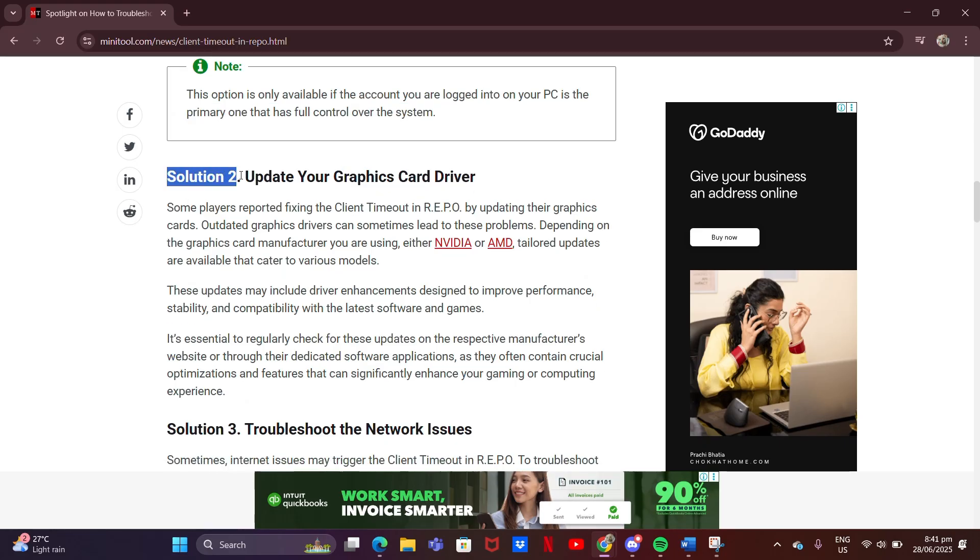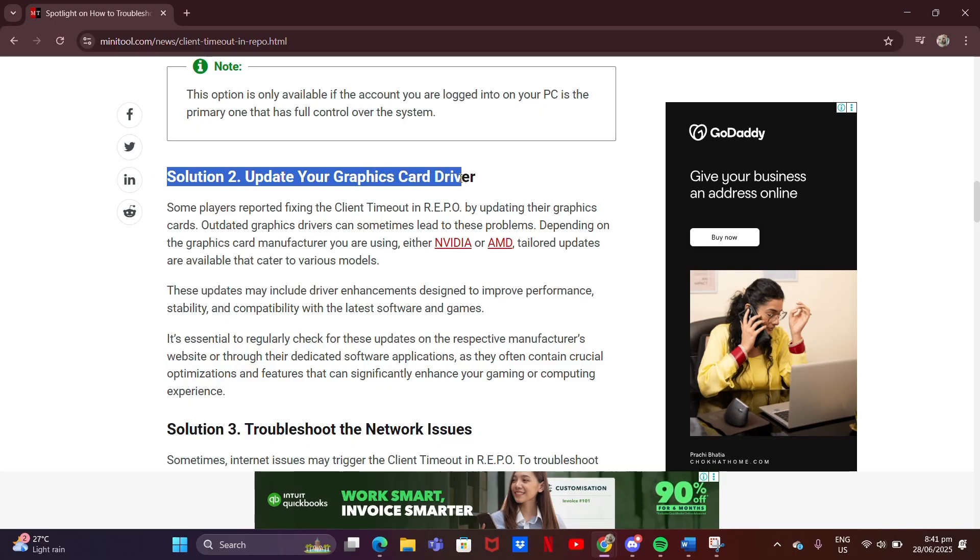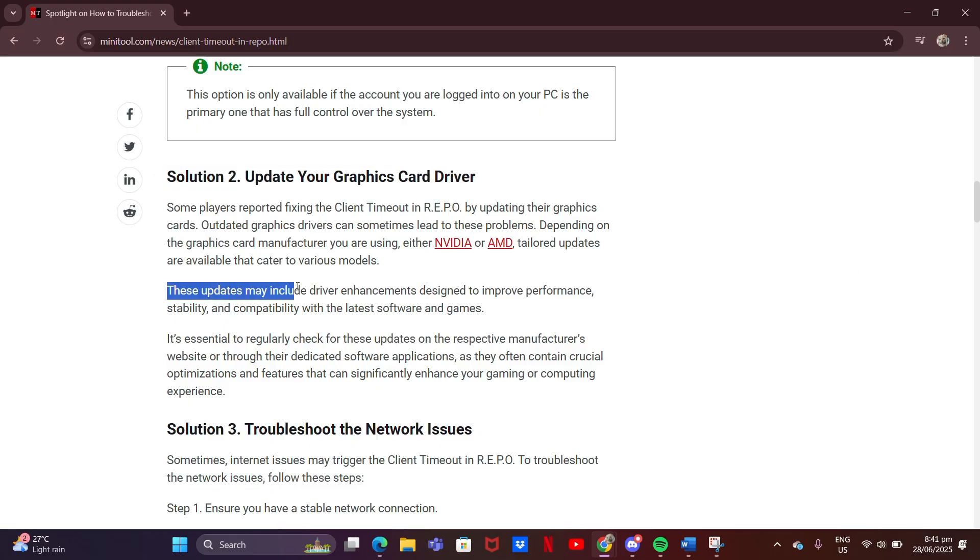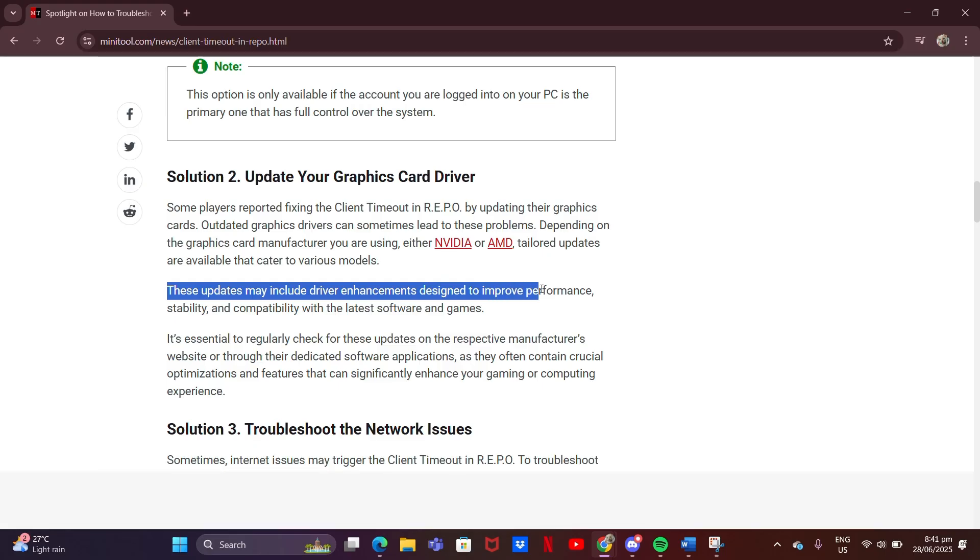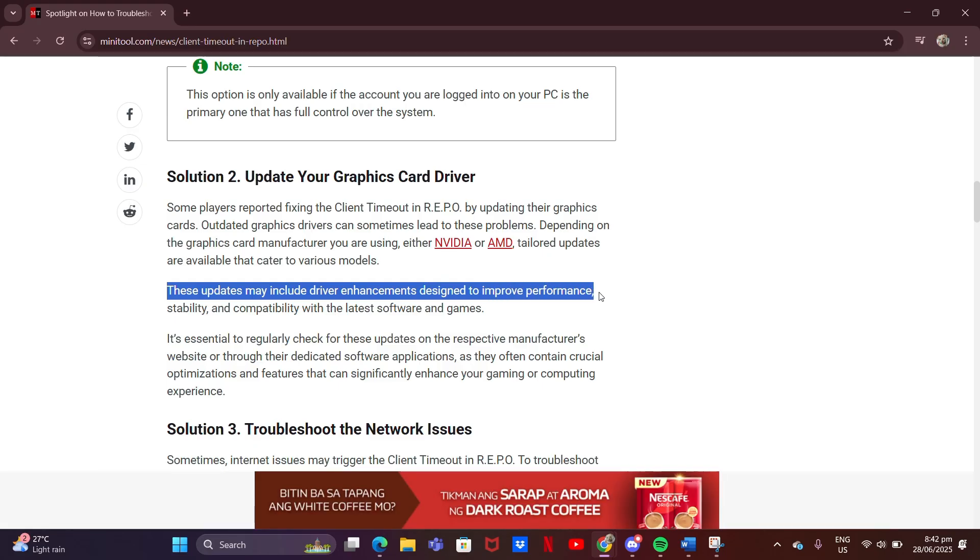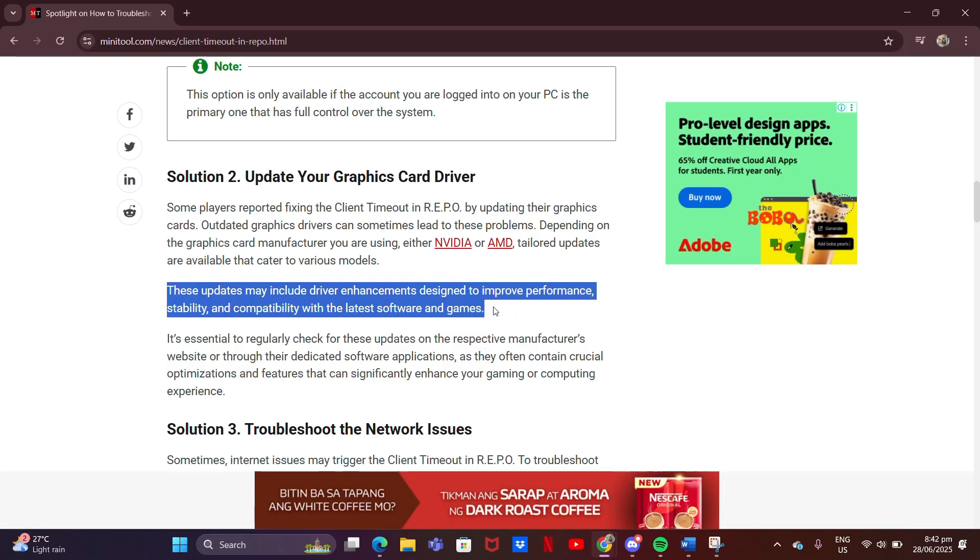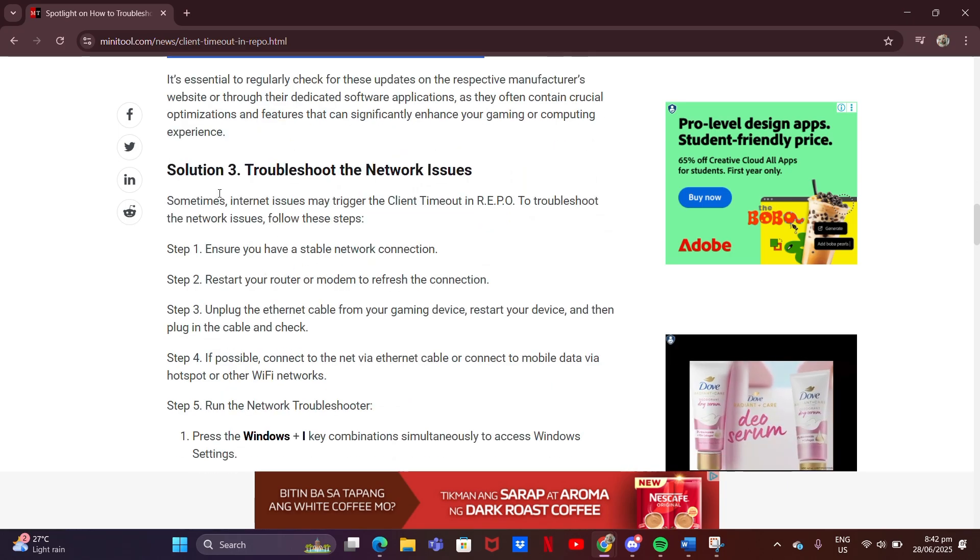Solution 2: Update your graphics card driver. These updates may include driver enhancements designed to improve performance, stability, and compatibility with the latest software and games.